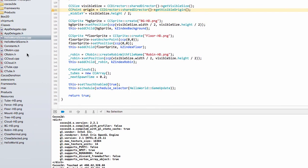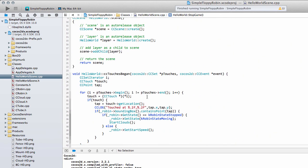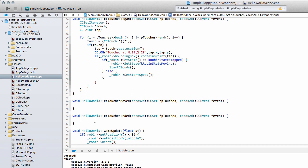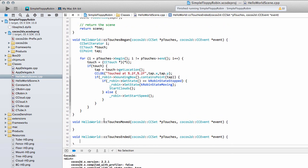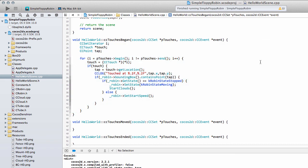One thing to mention — in case I didn't cover it last video — the code that was inside touches_ended has been moved to touches_began, so you should have that code inside touches_began. That's it for this video. Next video we'll actually get the tubes generating and scrolling across the screen — thanks for watching, comments, questions, and criticisms welcome as always.